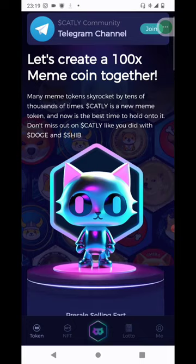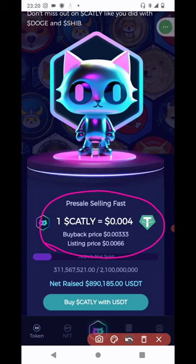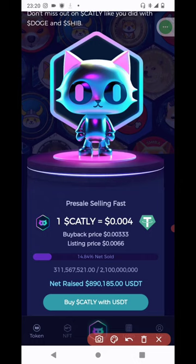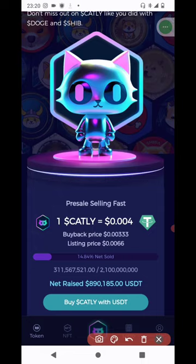This is your typical airdrop pre-sale kind of thing and I've been looking at it. This is the amount they've pegged it at in USDT. Honestly, there is no shortage of hype about this — the platform is being hyped up a lot. As of the time of making this video, 14.84% has been sold and they've been able to raise 890,185 USDT.